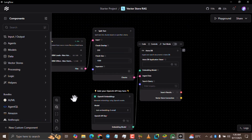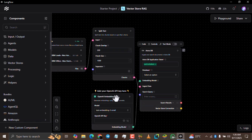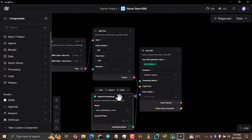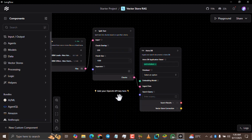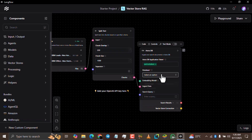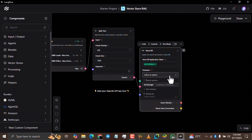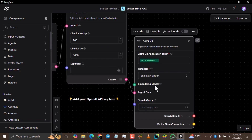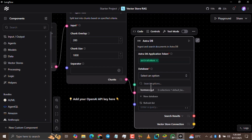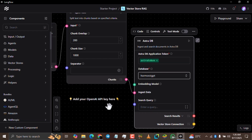Now zoom in and click the OpenAI Embeddings component here, then hit the Backspace or Delete key on your keyboard to delete it. Once you've deleted it, you're good to go. Come to the database dropdown option and select the database that you created on the AstraDB website — you can see the Homozi database that I created.